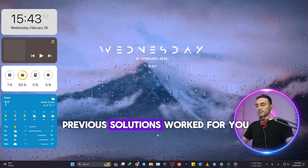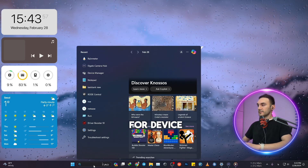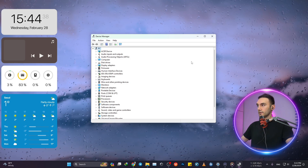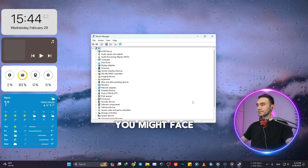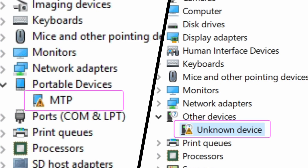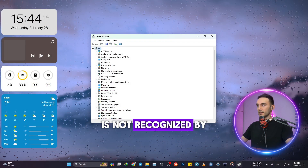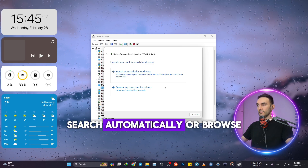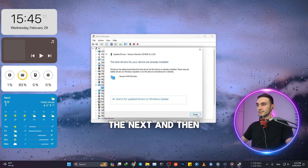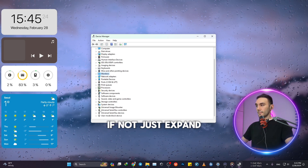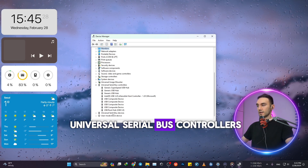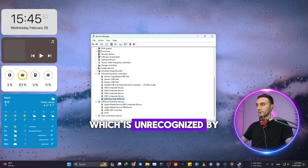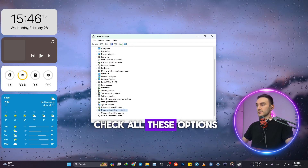If none of the previous solutions worked, inside your computer search for Device Manager and open it. Under the section 'Other Devices' you might see a yellow triangle, which means your device is not recognized by this PC. Right-click on that device and click Update Driver — either search automatically or browse your computer for drivers, then select one of the drivers that comes up. If not, expand 'Universal Serial Bus Controllers' and do the same thing in that area as well.